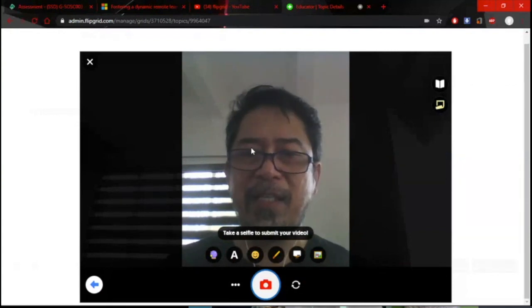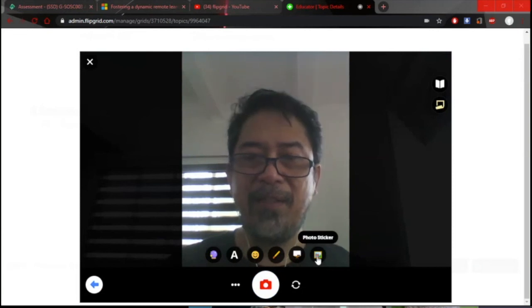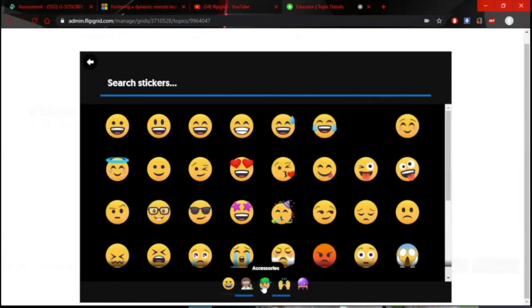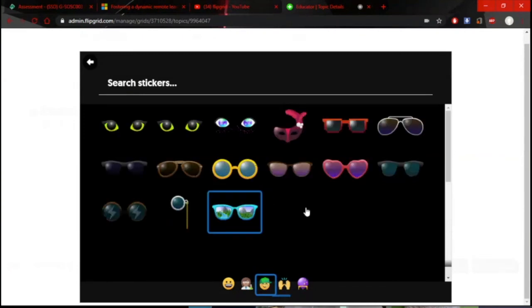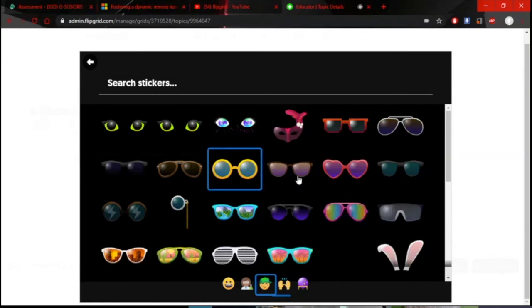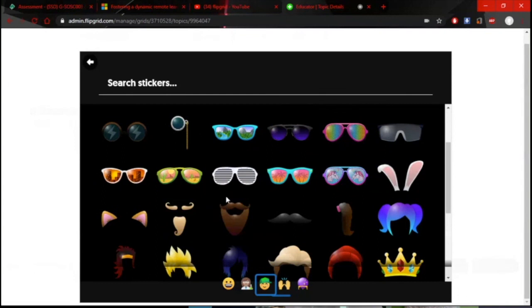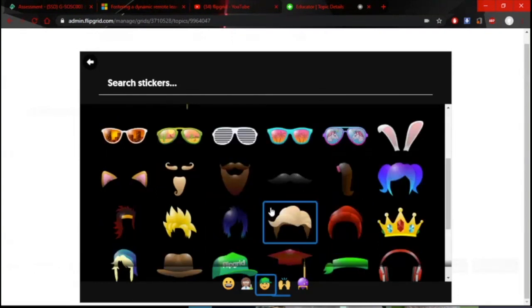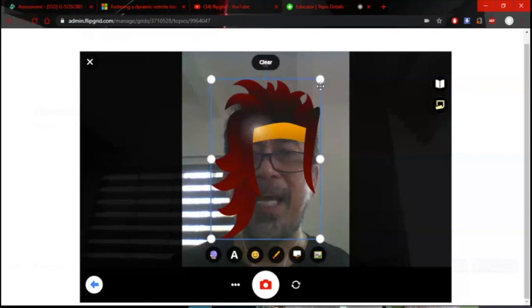The last step is to take a selfie that becomes the thumbnail of your video. At the bottom you have emojis, people, and accessories to add to your selfie. Choose an accessory — long hair, headband, flowers, or even a crown. Once you've chosen, click Camera to take the selfie, then click Next.